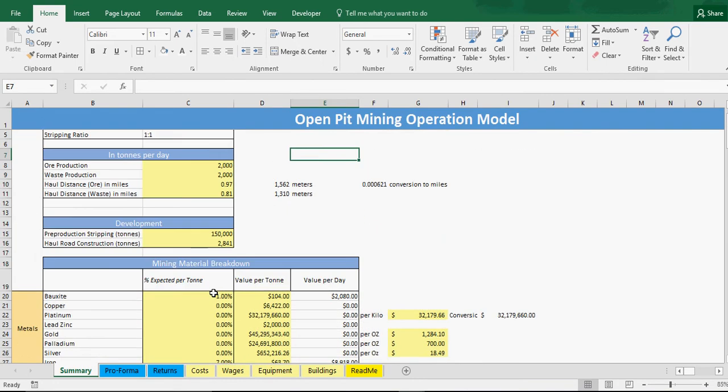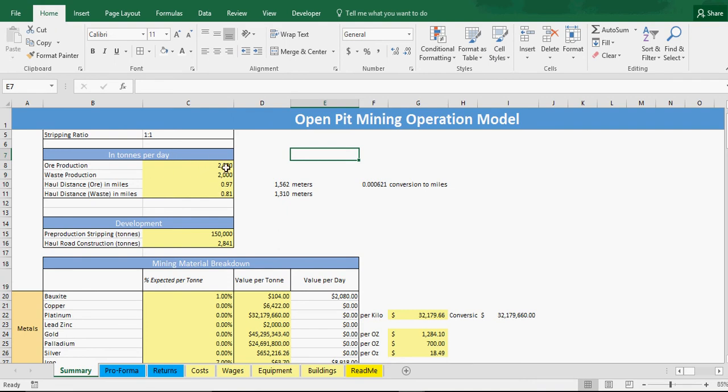This is not saying you're producing a total of 4,000 tons of material a day, but only 2,000 is actually ore. Now you could make that number whatever you want. If you're doing a diamond mine in one day you might only do 0.001 tons of ore.